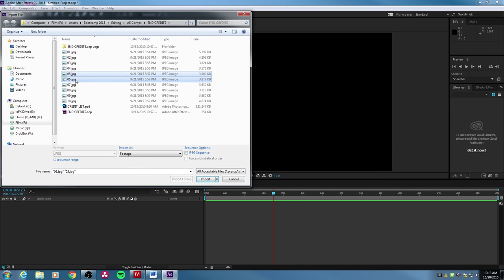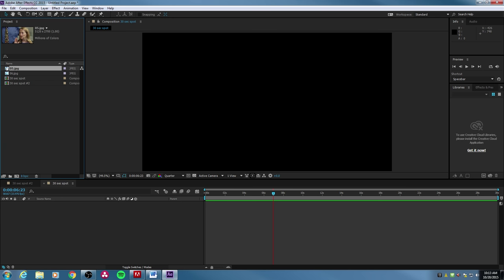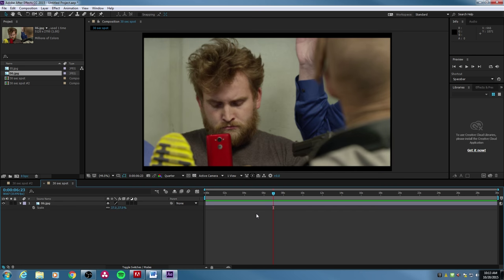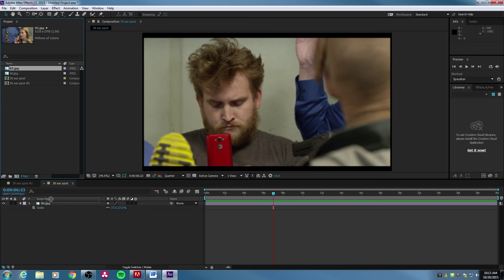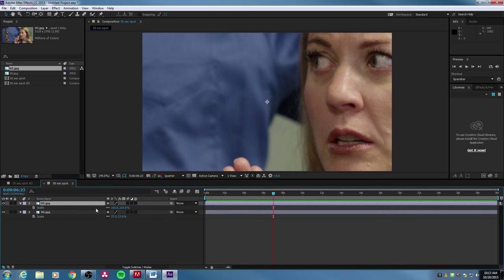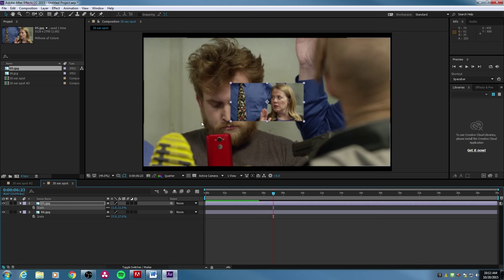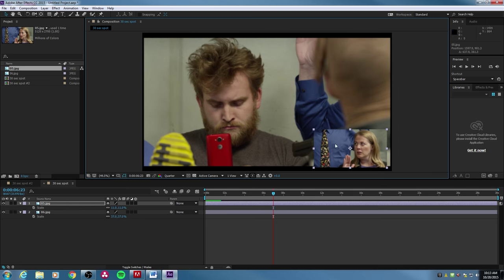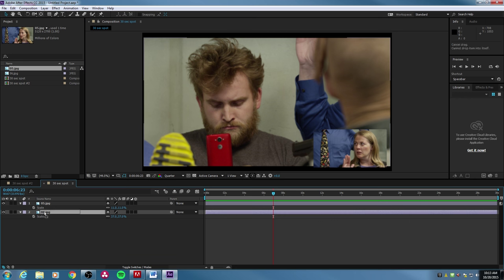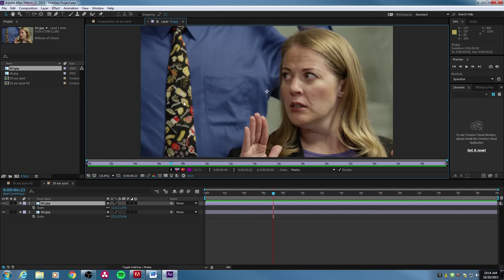Let me demonstrate. I'm going to import some JPEGs and drag one into my 30-second composition. Here's a JPEG dragged into the timeline, and I'll grab another one and drag it on top. I'll hit S for scale and bring the size down so we can look at a couple of different windows. If you double-click on one of these layers, notice it opens it up at the layer level — you're no longer looking at your composition, but at this individual file.